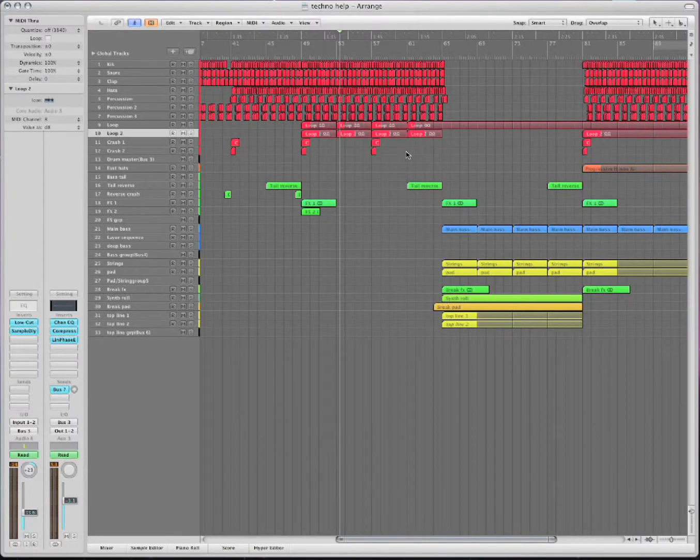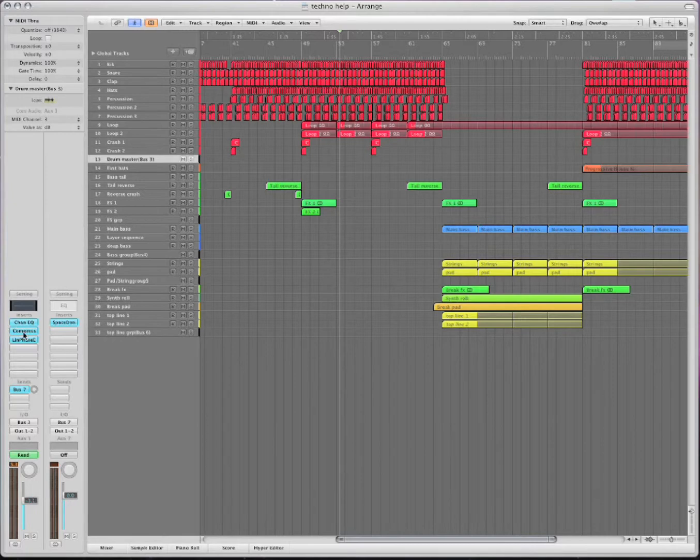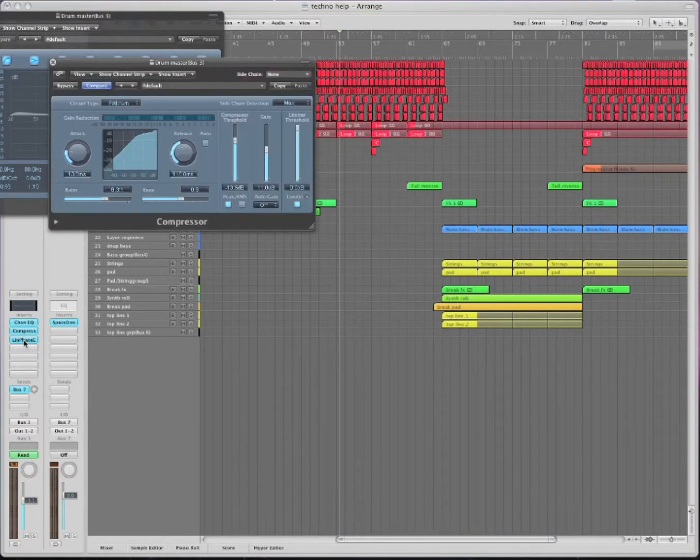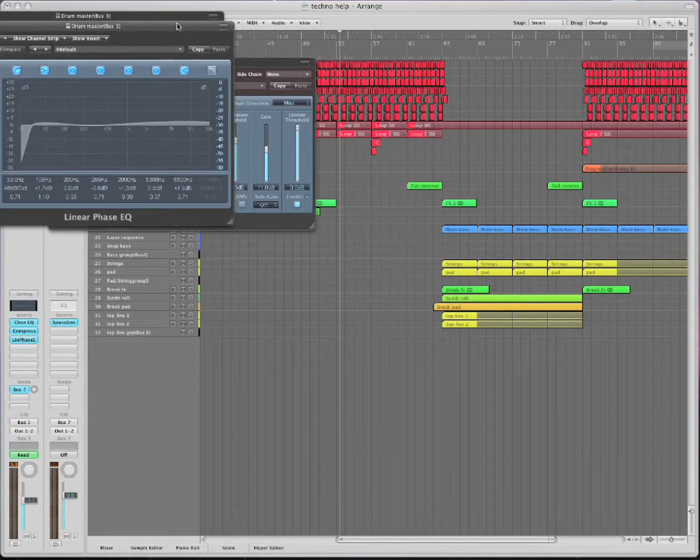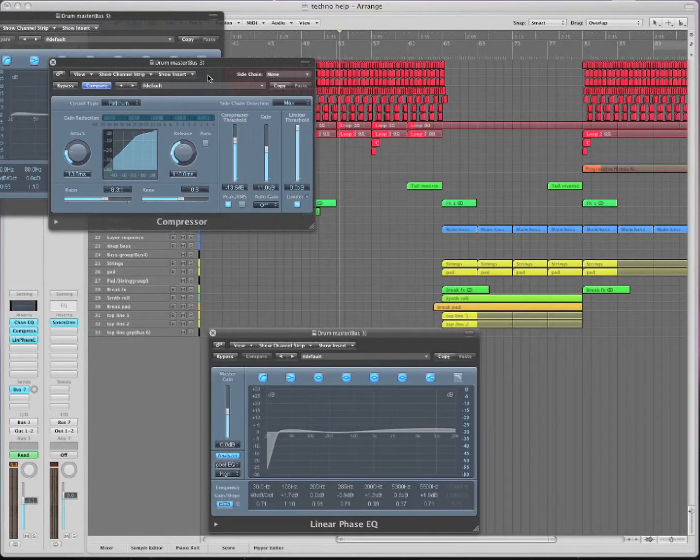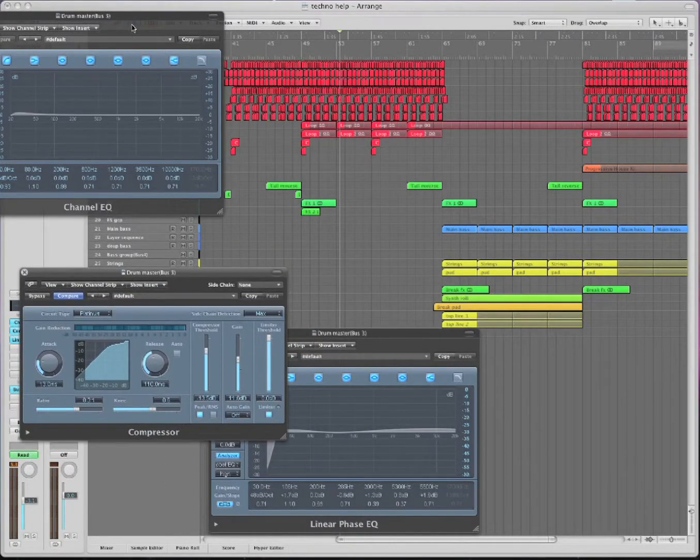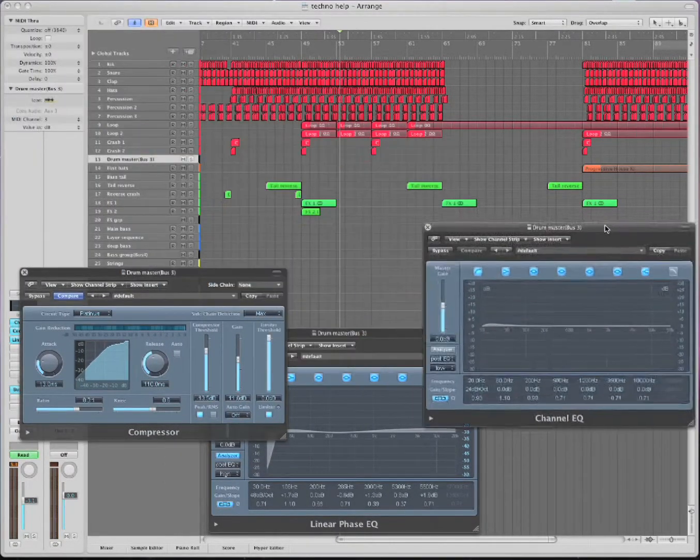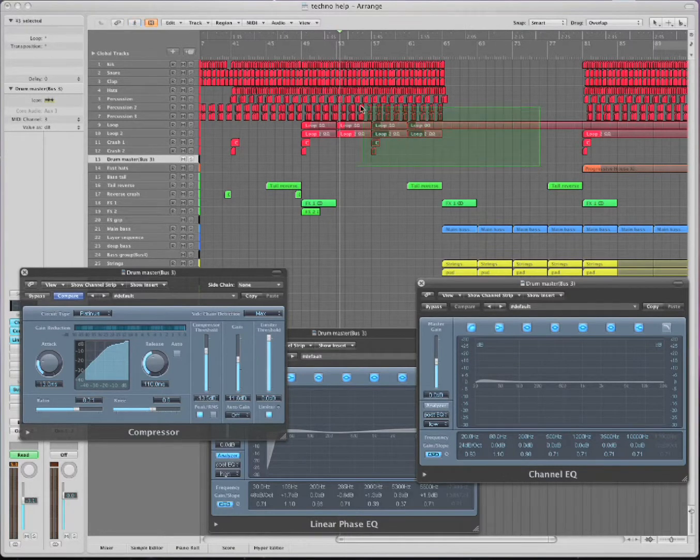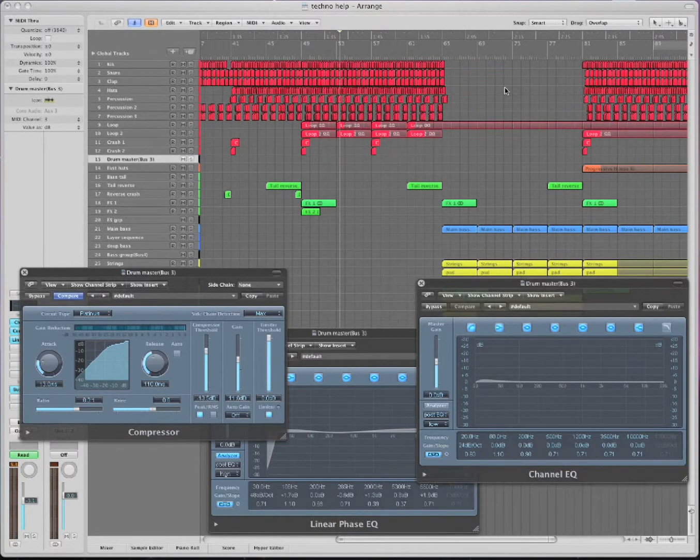Now, all these tracks are going to bus 3. And bus 3 has its own, it has three effects. And so it can change its own effects through time with automation. And that will affect all these instruments that it is affecting. Because they're all being sent here.